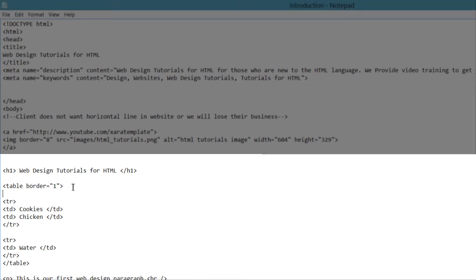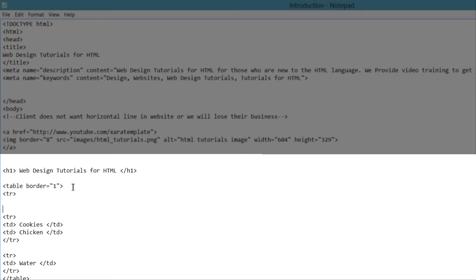We're going to go ahead and write a table row first, and that's going to be the opening table row tag. Create a little bit of space and write the closing table row tag as well. And between that opening table row tag and closing table row tag, we're going to go ahead and write in our table headers.